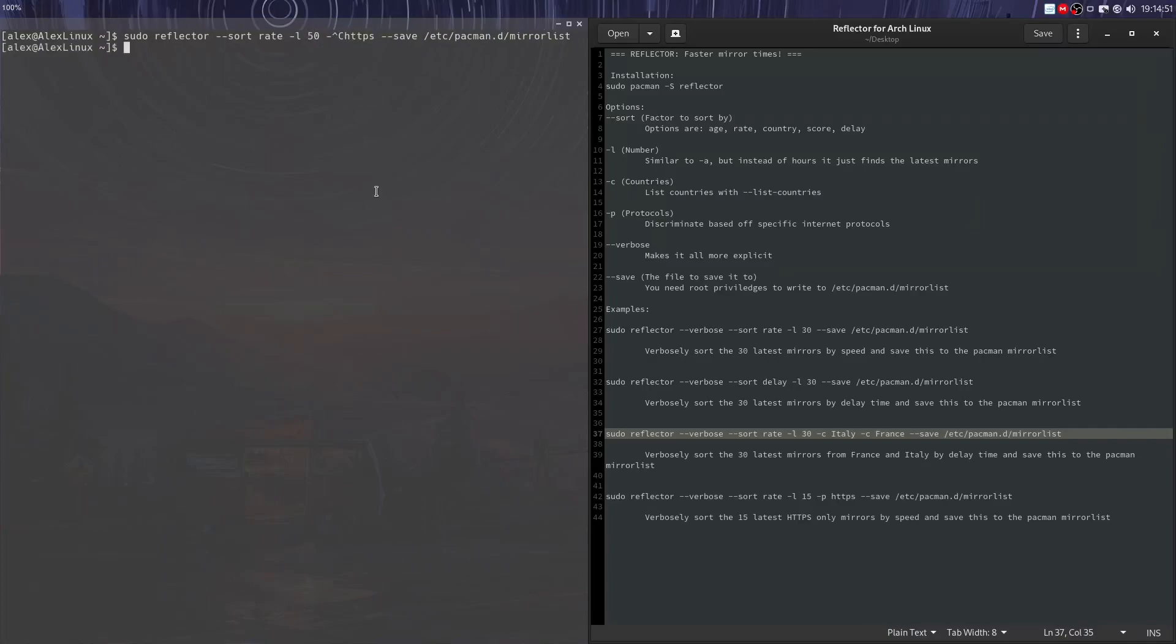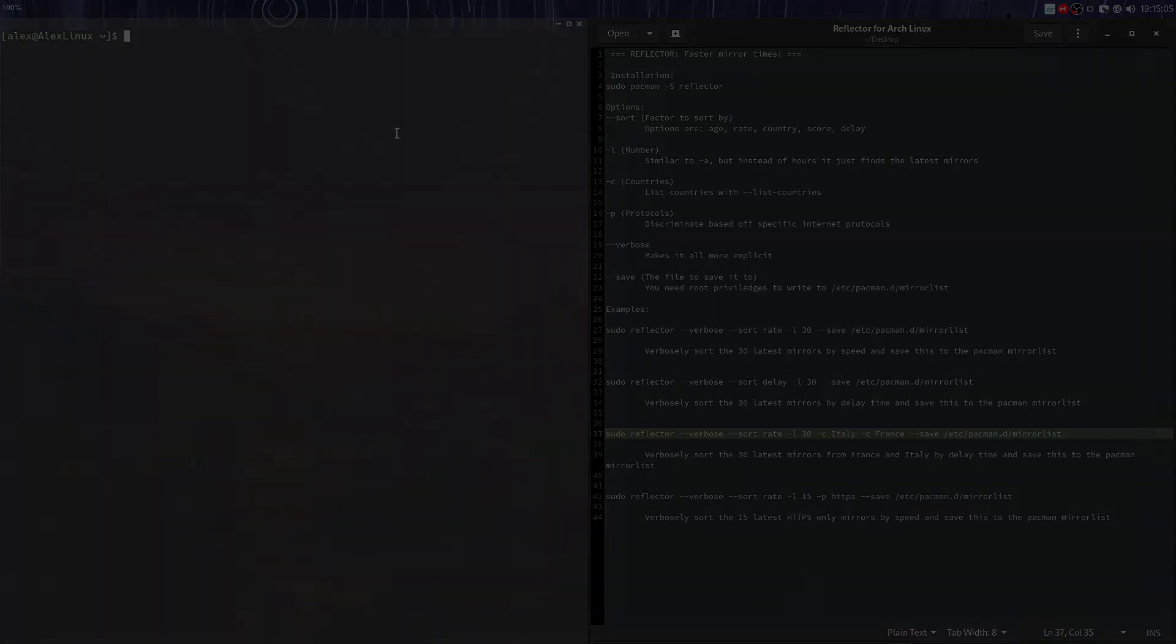So that's the basics of Reflector. There's not really a lot more complex things you can do with it. I've been Denshi. This was Reflector. Goodbye.